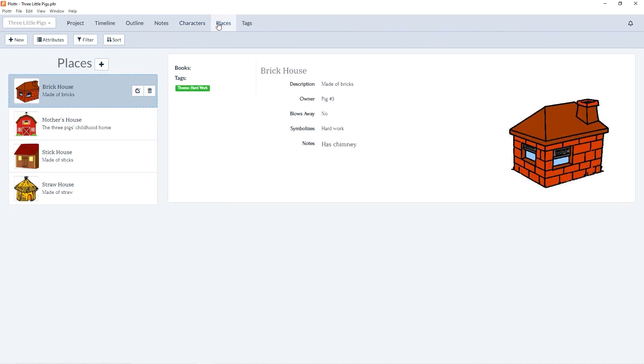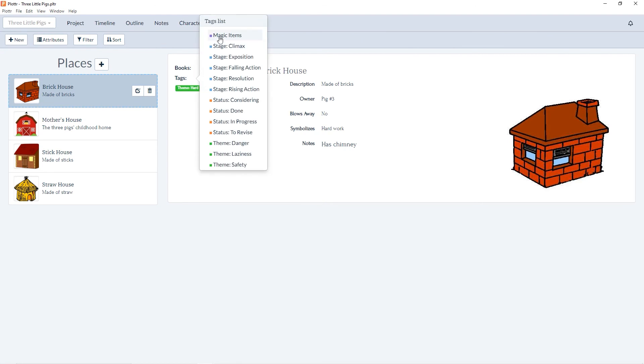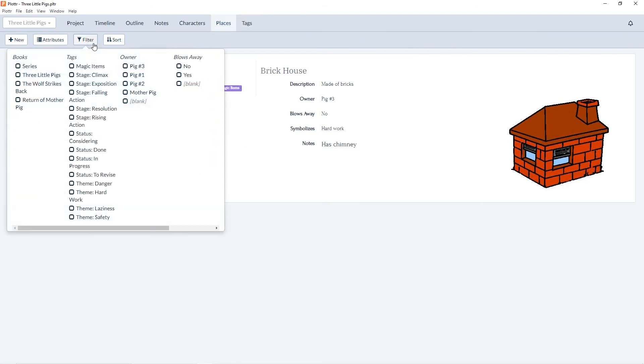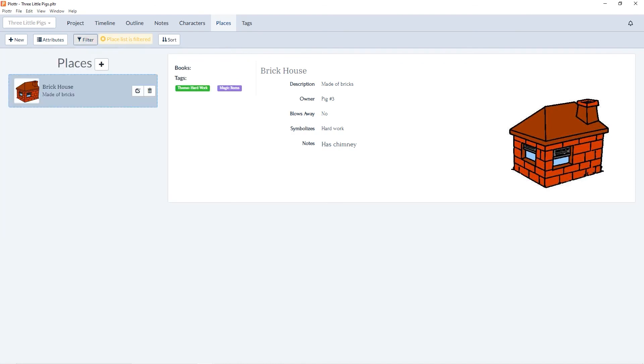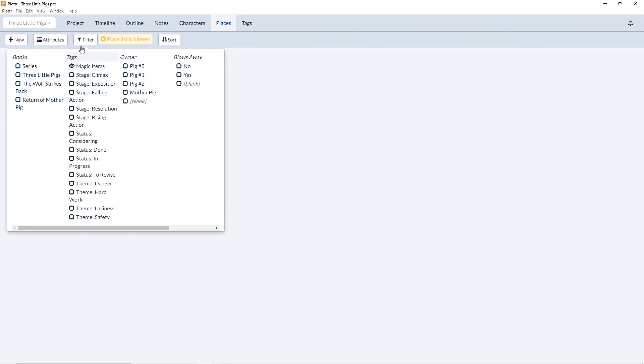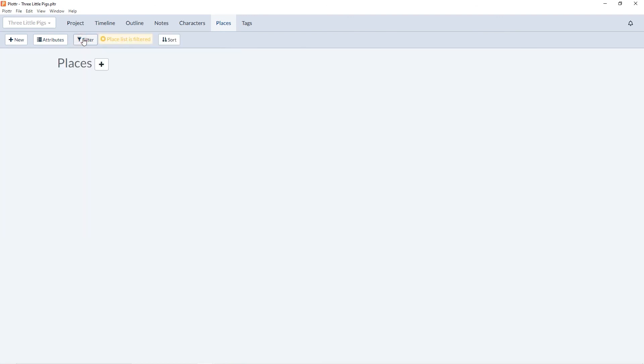And it works the same in places. So we can clear the filter and if we'd like to remove that tag, again we can click the X next to it. So this time when we go to filter by magic items, it won't show any places because no place cards have been associated with that tag.